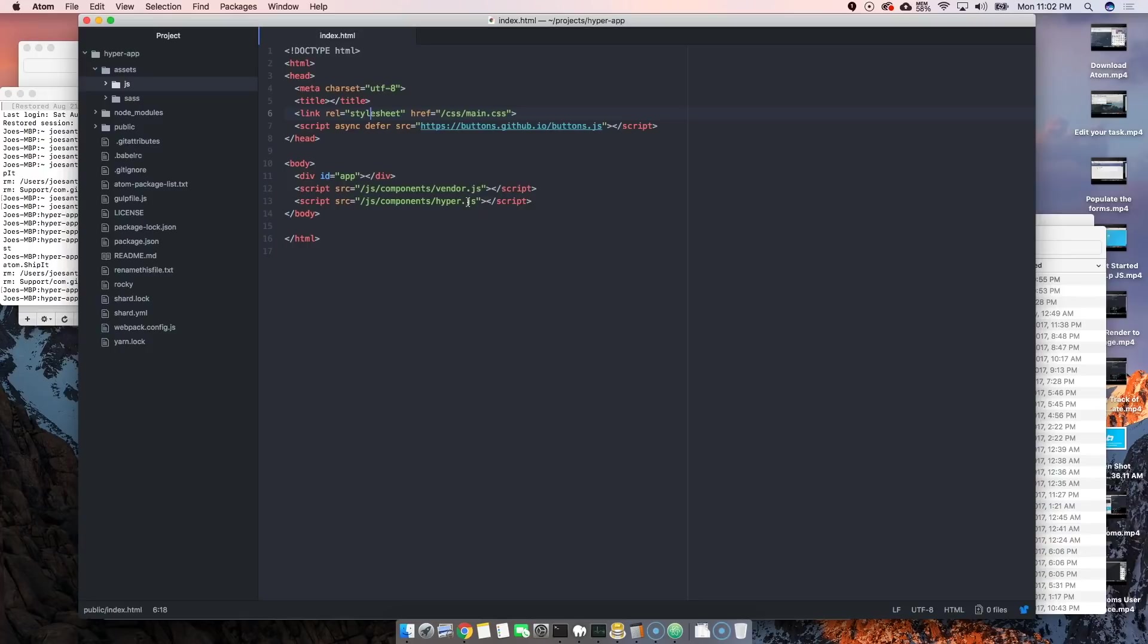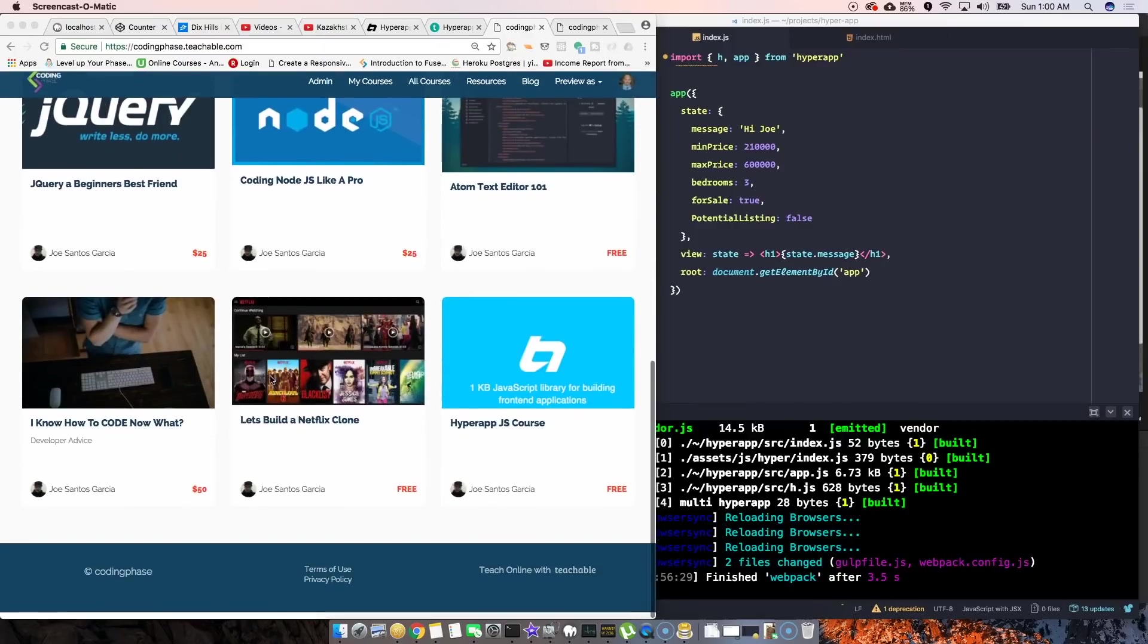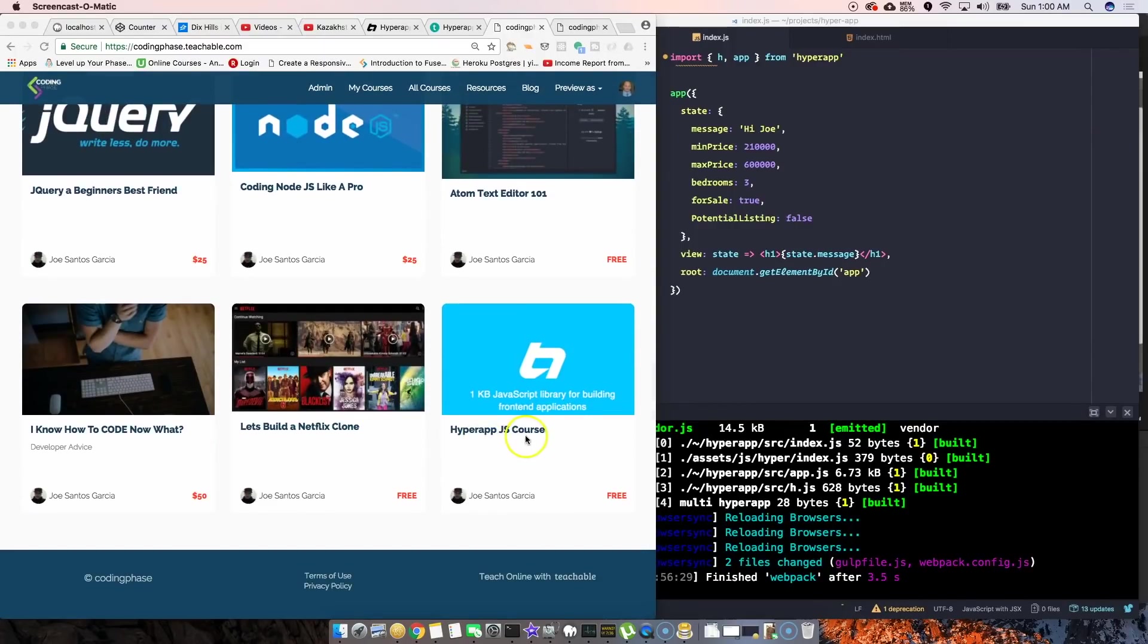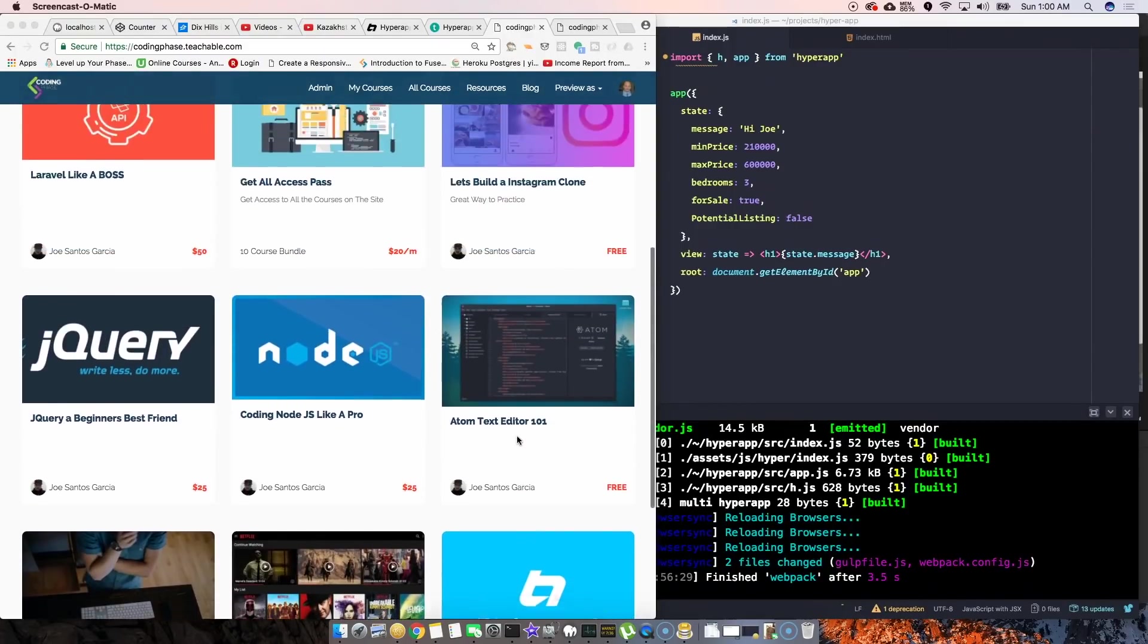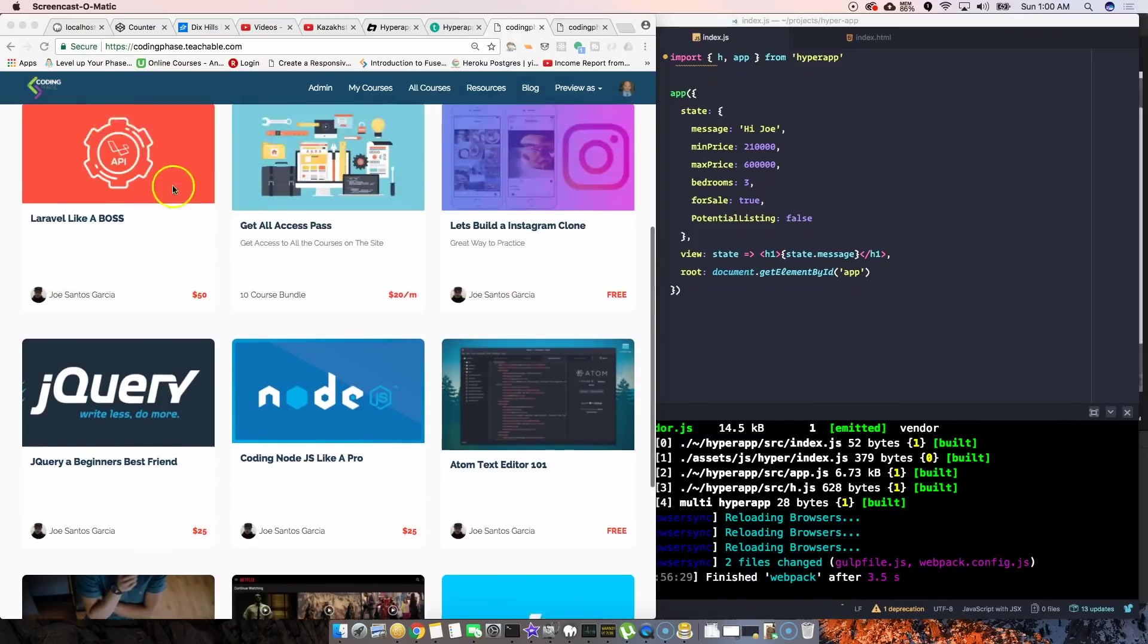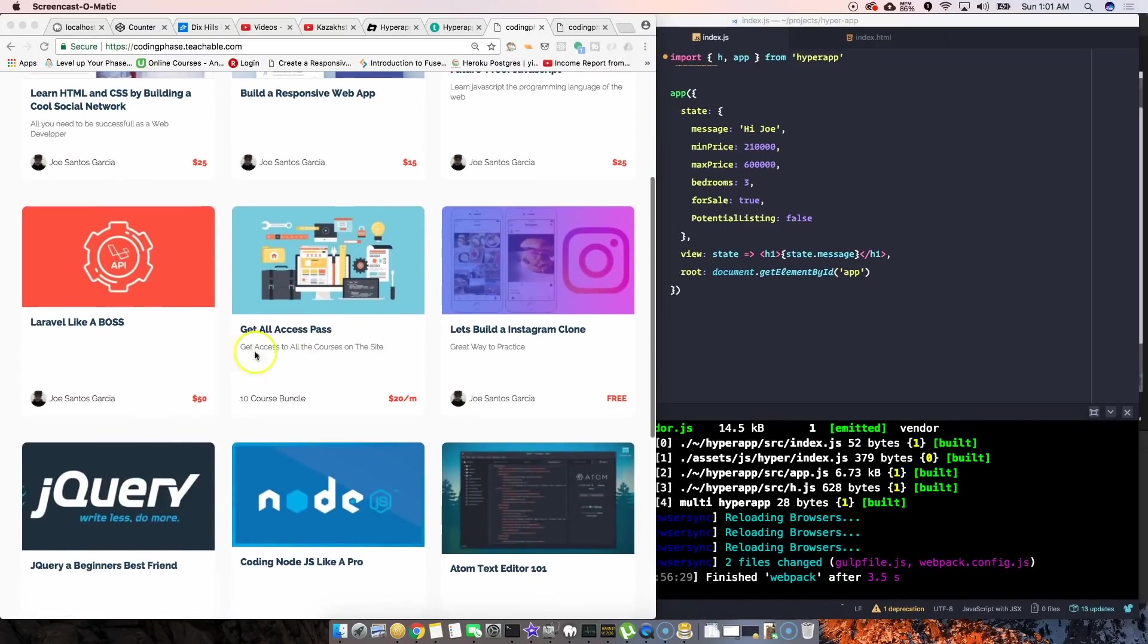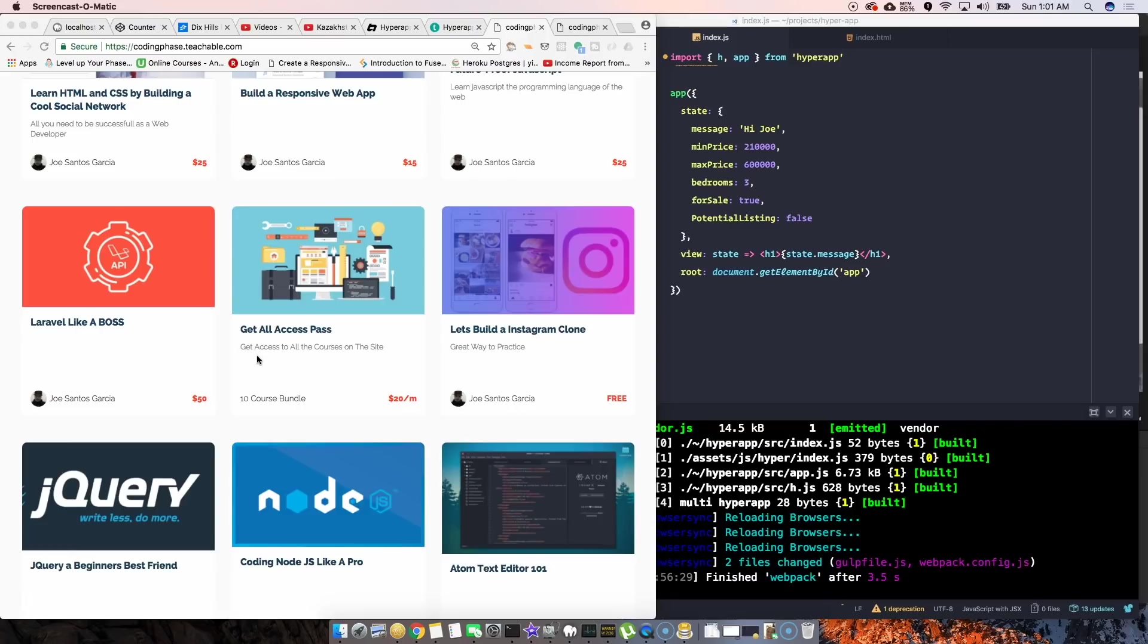Yo boy Joe back at it again. I came up with this new course, hyper app js course. If you want the full course, you don't want to wait for the videos on YouTube, make sure you go to the website codingface.com. It's going to bring you here to the store. There's gonna be a whole bunch of courses. Of course you could just sign up for the get all access pass. Whenever you use the link in the description below, you're gonna get 50% off. I'll see you guys later.